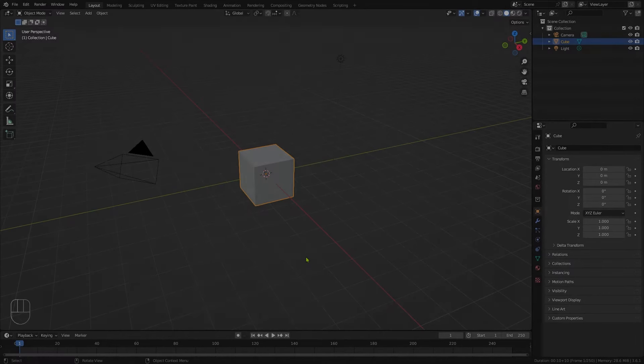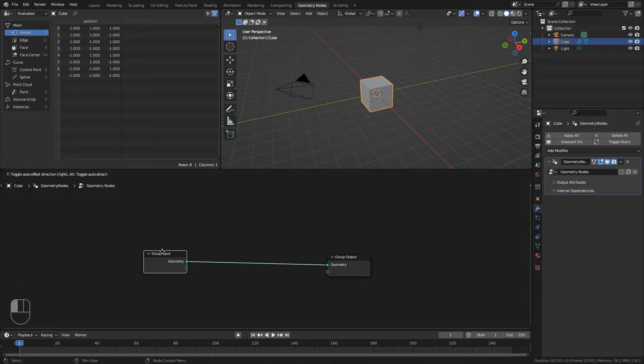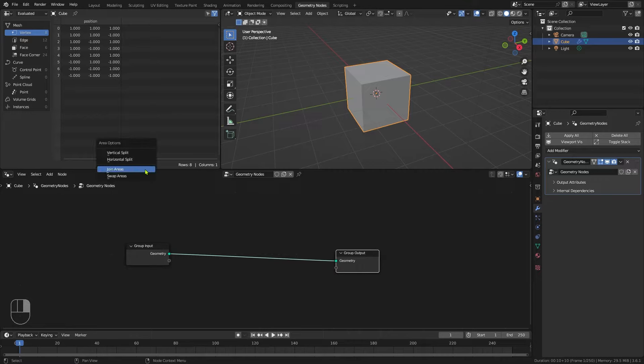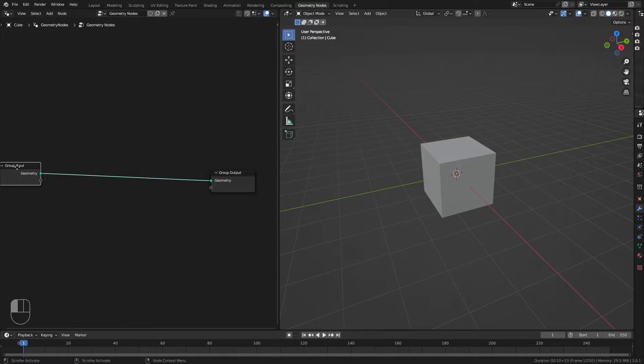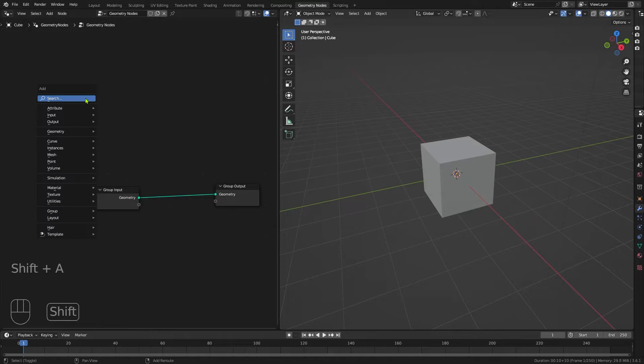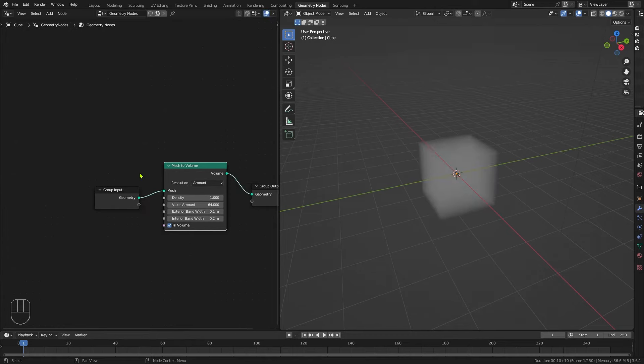Here we are in the default Blender scene. We're going to select our cube and click on the geometry nodes layout, then click on New to create a new geometry nodes flow. I'm going to do a little bit of housekeeping — right click, join areas — just to make it easier to see what's going on. What we're going to do with this cube is turn it into a volume. To do that I'll hit Shift+A and S to bring up the search and select Mesh to Volume. Drop it in there and you can see our cube has now become this nice foggy volume.